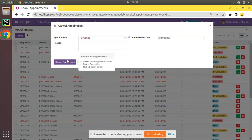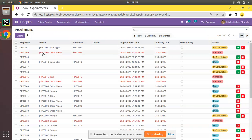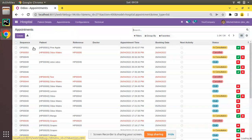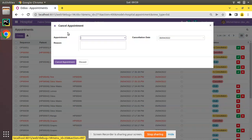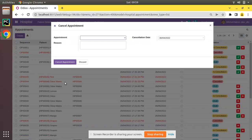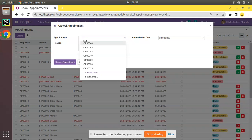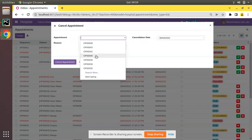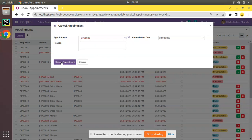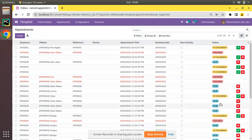If you check the background we can still see the appointments tree view. Let me take a draft appointment - here you can see we have got an appointment OP0040 which is in draft state. I'll select that appointment from here and if I click on cancel appointment, you still see it's showing in draft state, but if you refresh...